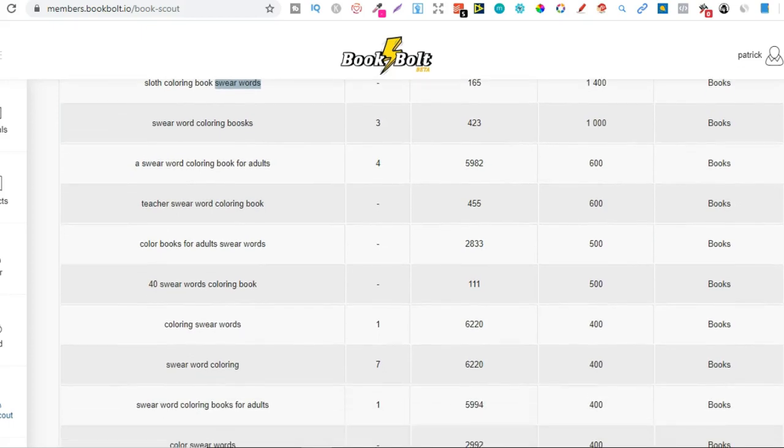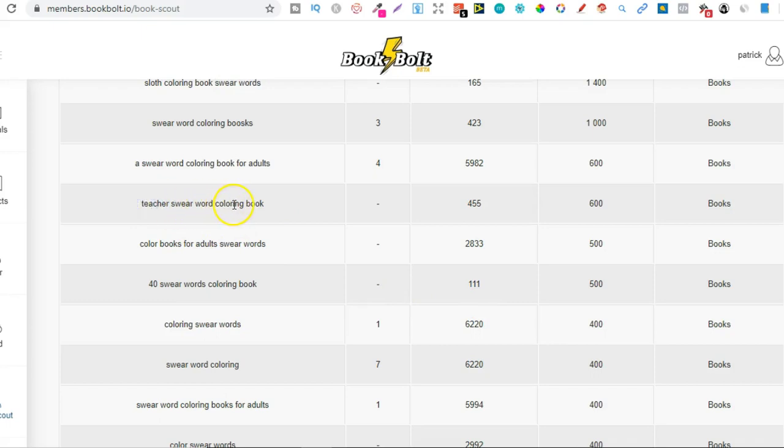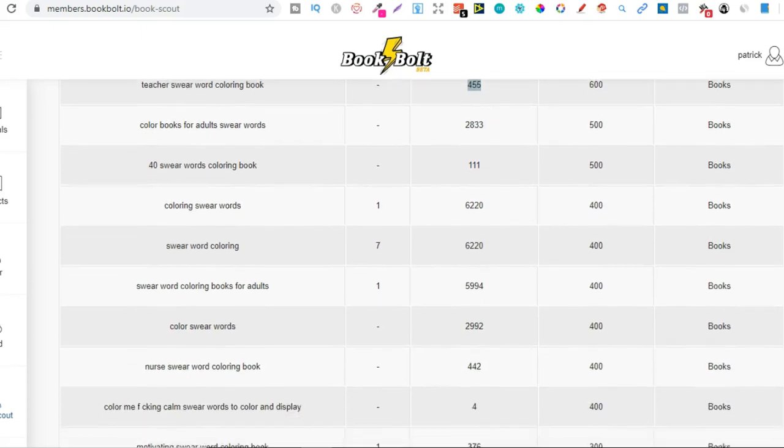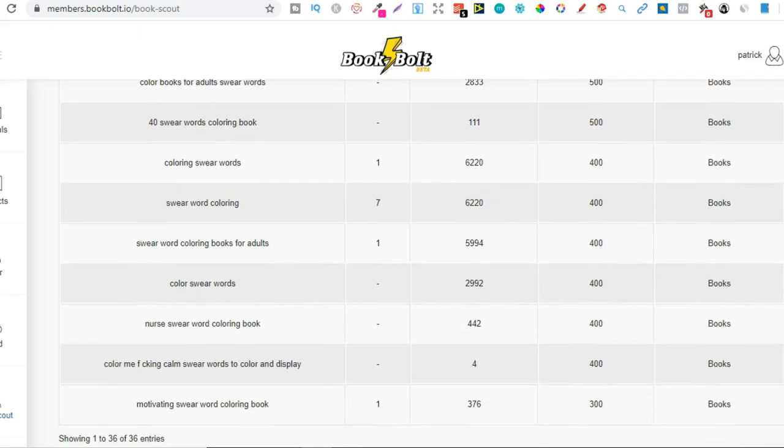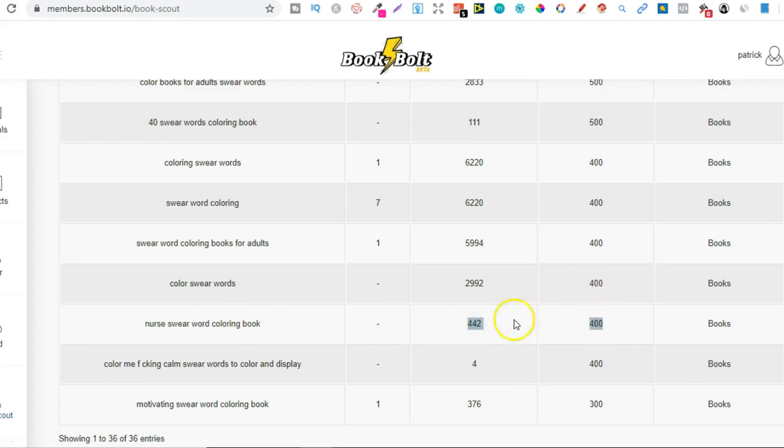So that's why I absolutely love this tool. You can find a lot of great niches, book titles, search terms, just by using this. So here's another one. A teacher swear word coloring book. 600 monthly searches, only 455 results. So there's only 455 results for teacher swear word coloring books. So you could go and make an absolute killing with that type of book. Then if we scroll down a bit more, we can see some more. So nurse swear word coloring book looks like would be another pretty good niche to enter.